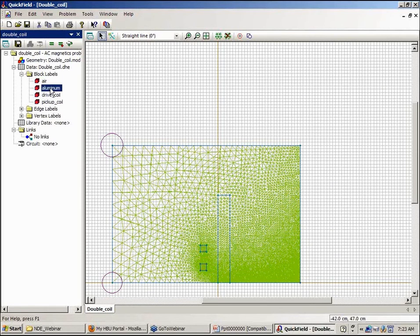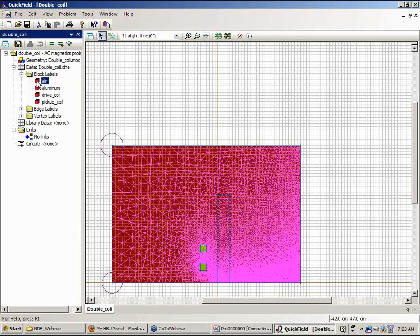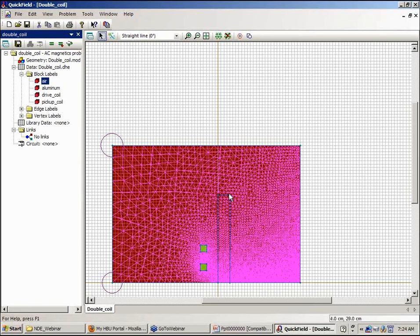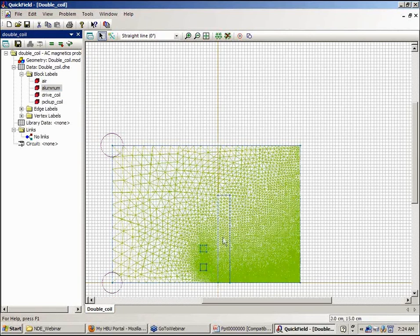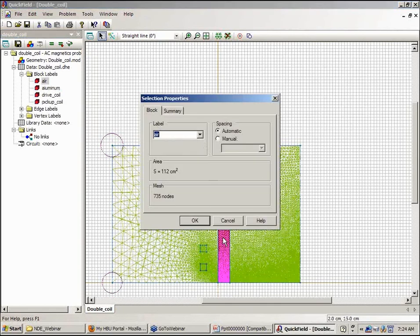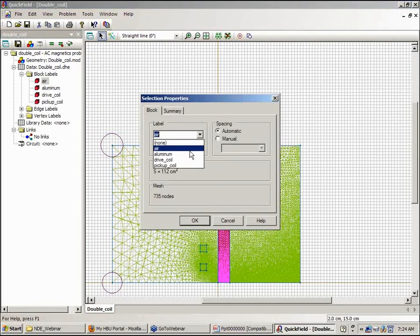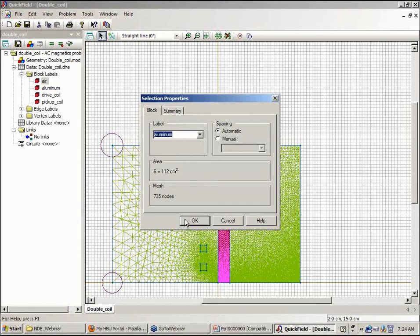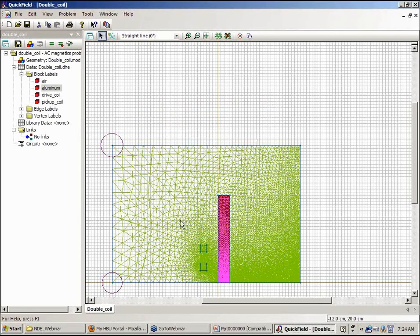Now you can see when I highlight the air region that even the conducting disk has a permeability or is assigned to air region. So what I need to do is tag the label aluminum with the disk here. And I define all these labels when I set up the model file.